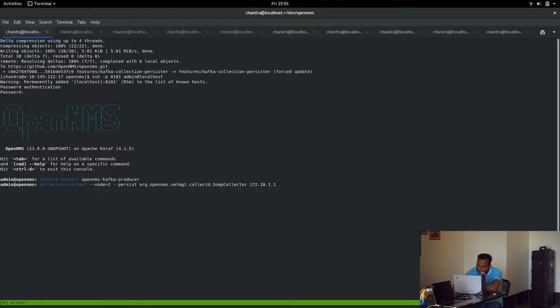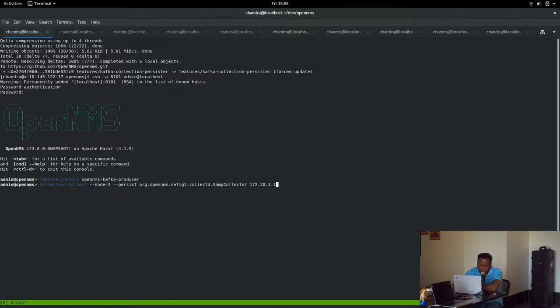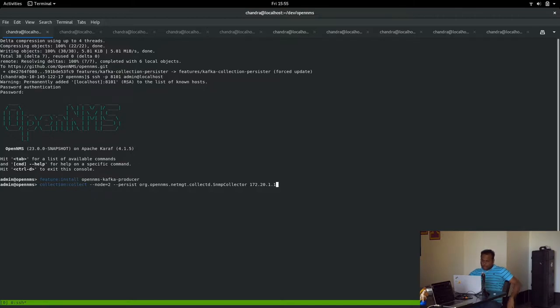We have a command to persist the collection set data. The --persist is the command that we added, so whichever is the persister, like Newts or RRD or anything, it persists to that persister. Here we can persist to Kafka.